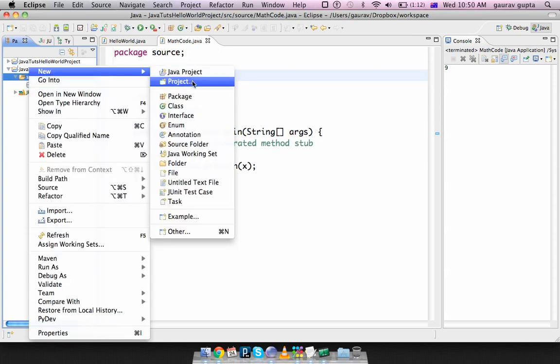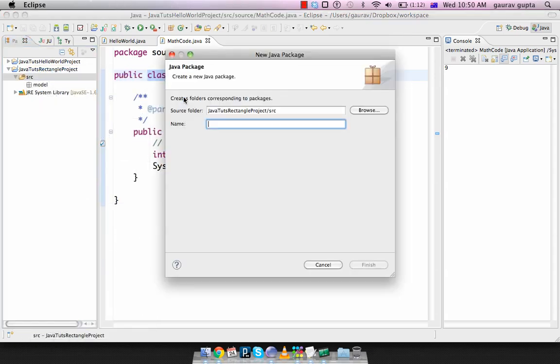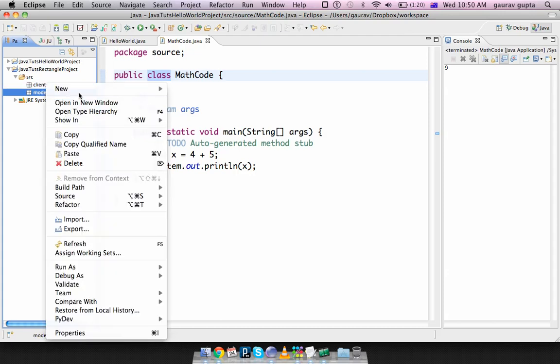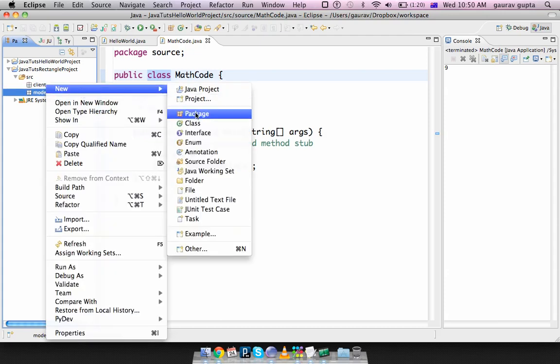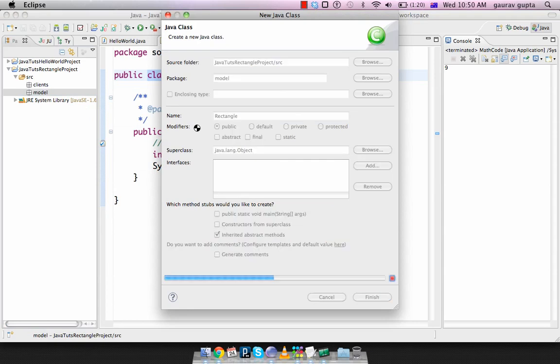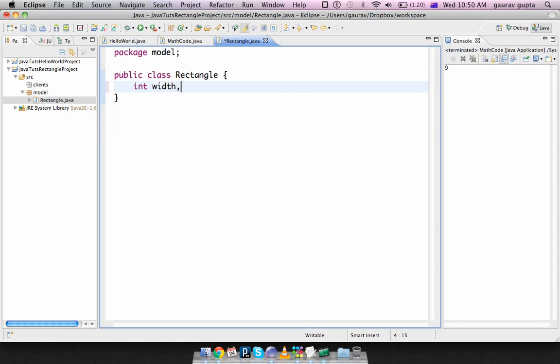And we'll create a new package, which is clients. As I said, we can have multiple clients. In the model package, we'll create a class for our beloved rectangle. Please note that I did not select public static void main because this is not an executable class. The data members are width and height.